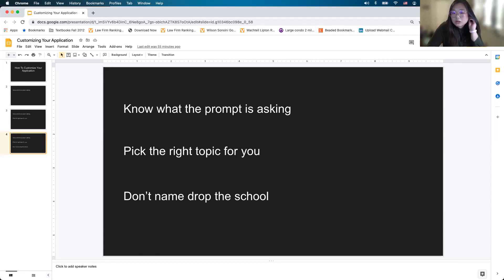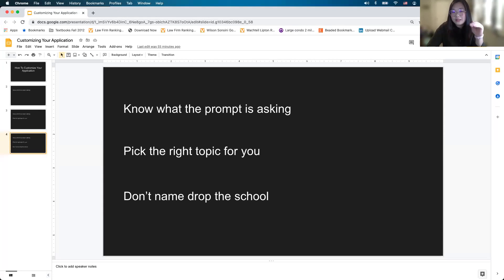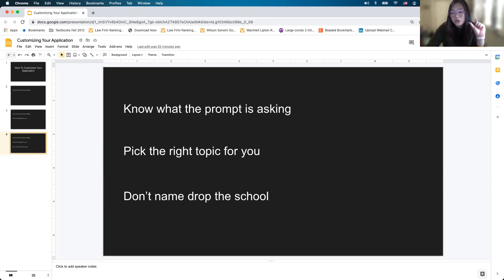Question: do you think it's more important to turn in your application sooner, or wait for a better LSAT score? In general, I take Steve's general advice that a better LSAT score is probably better. So if you know for sure you can get a better LSAT score, wait for that score.